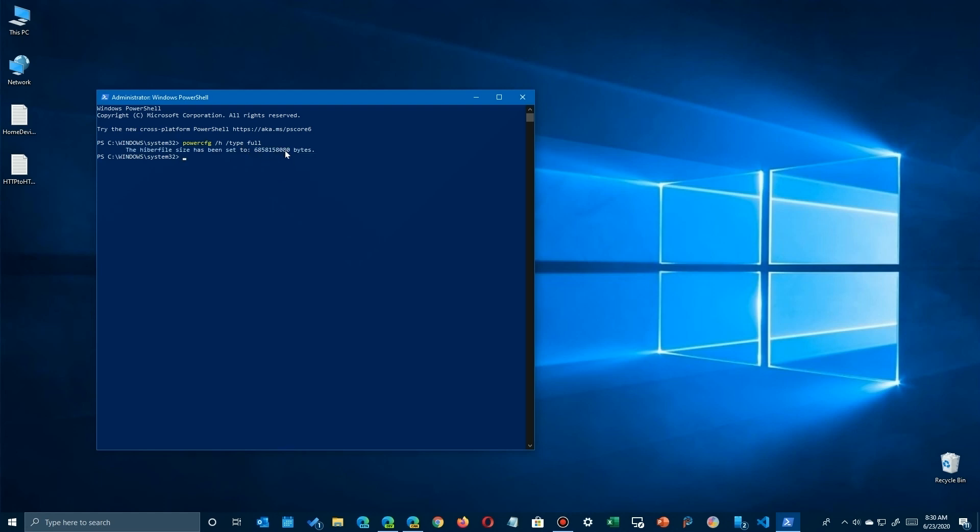Okay, so now I'm going to go ahead and do the reduce. Type the same command but use 'reduced' as the setting, and you'll see that it's now only half that size.